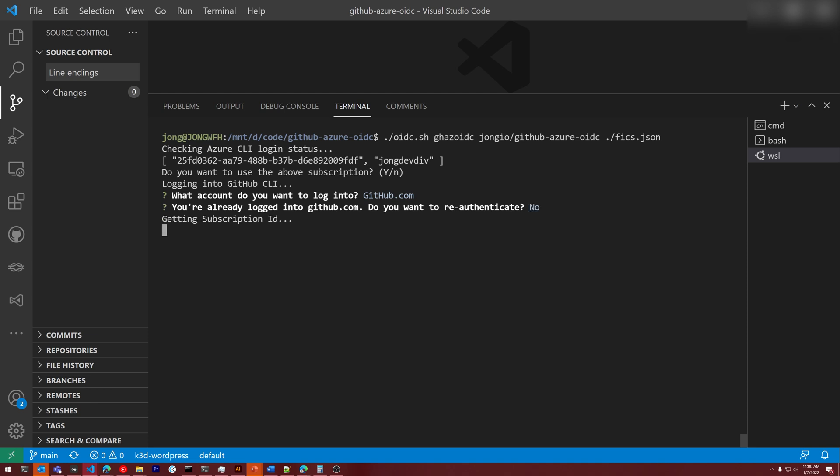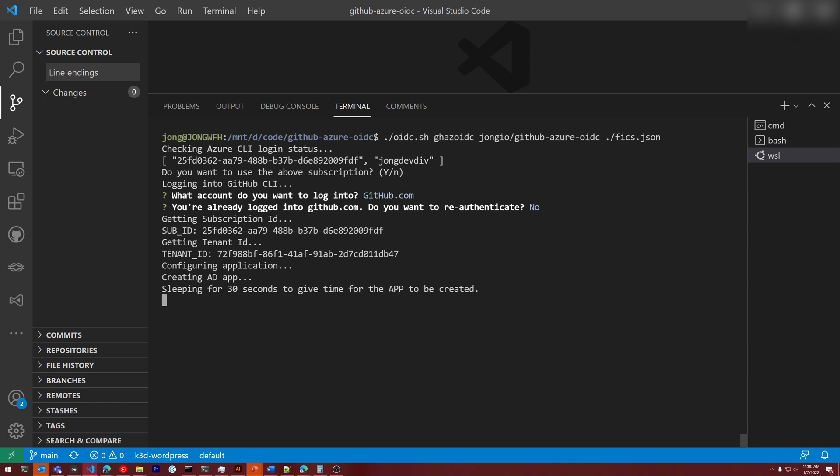It's got my subscription ID, my tenant ID. Now it's going to create my Azure Active Directory application. It's going to sleep for 30 seconds just to give time for the app to be created.